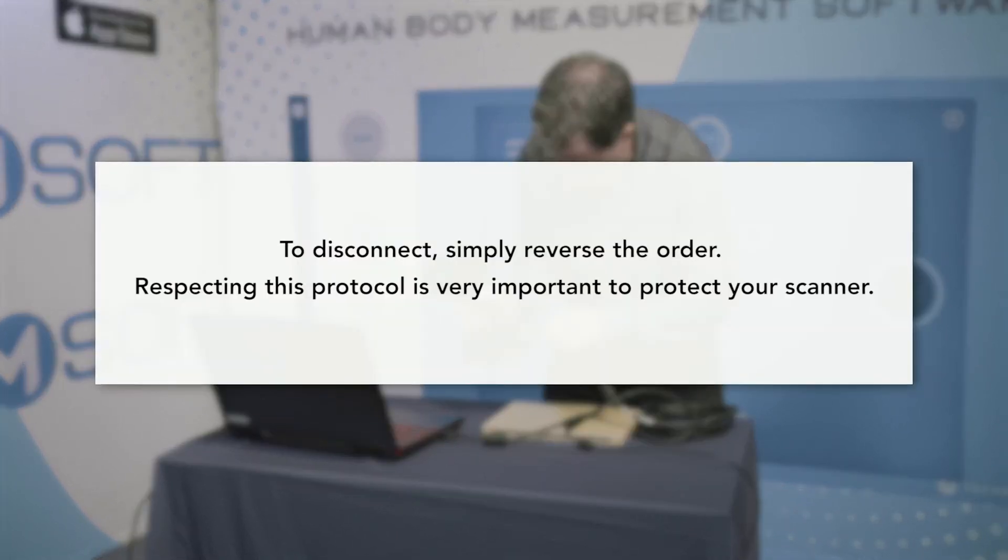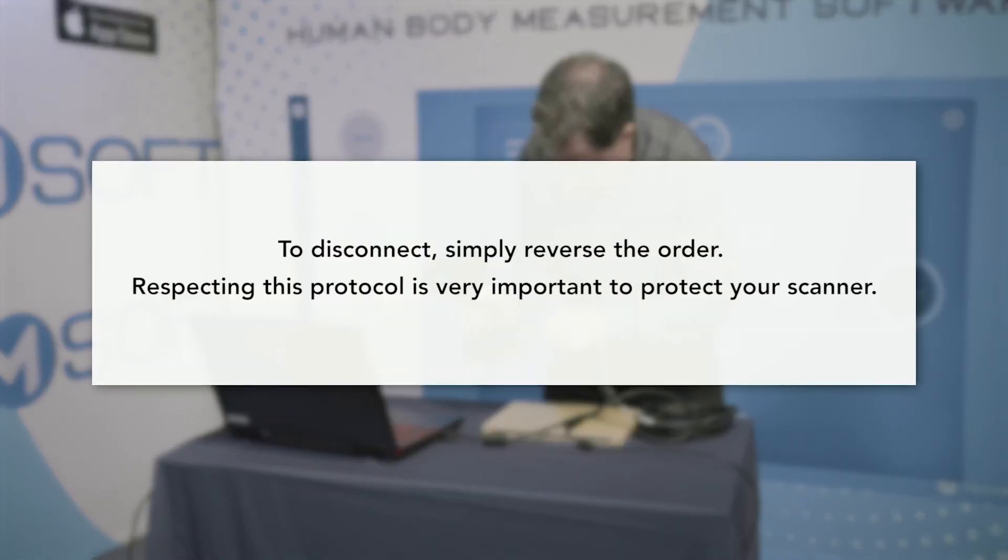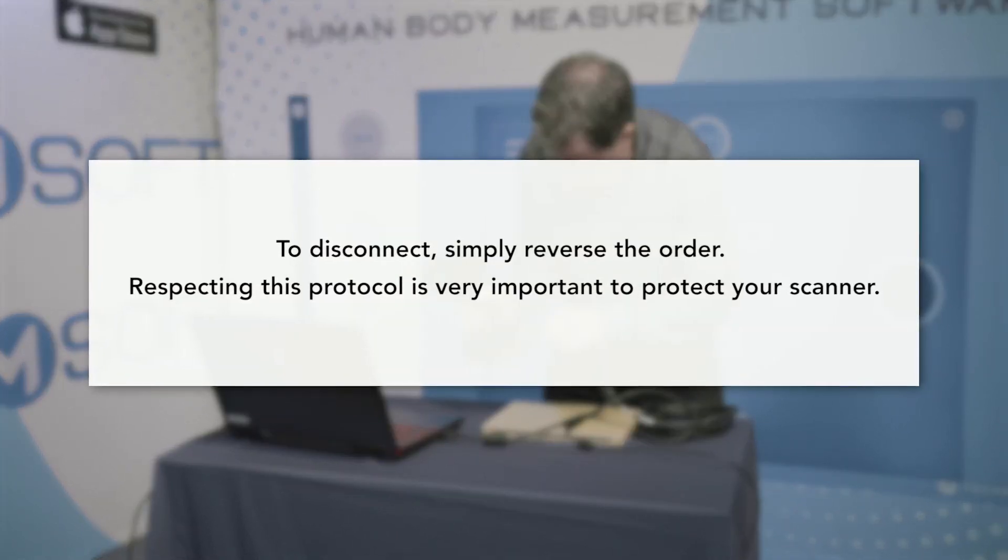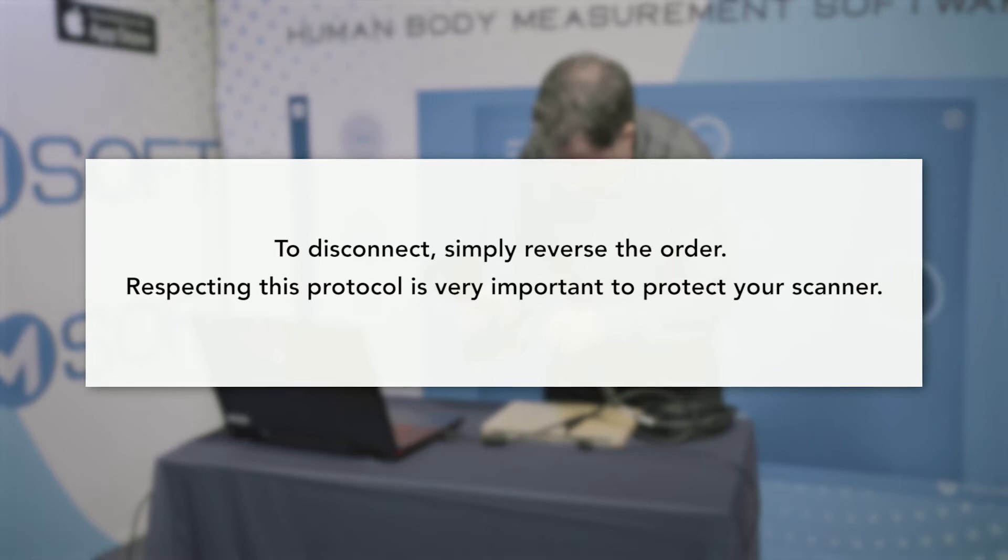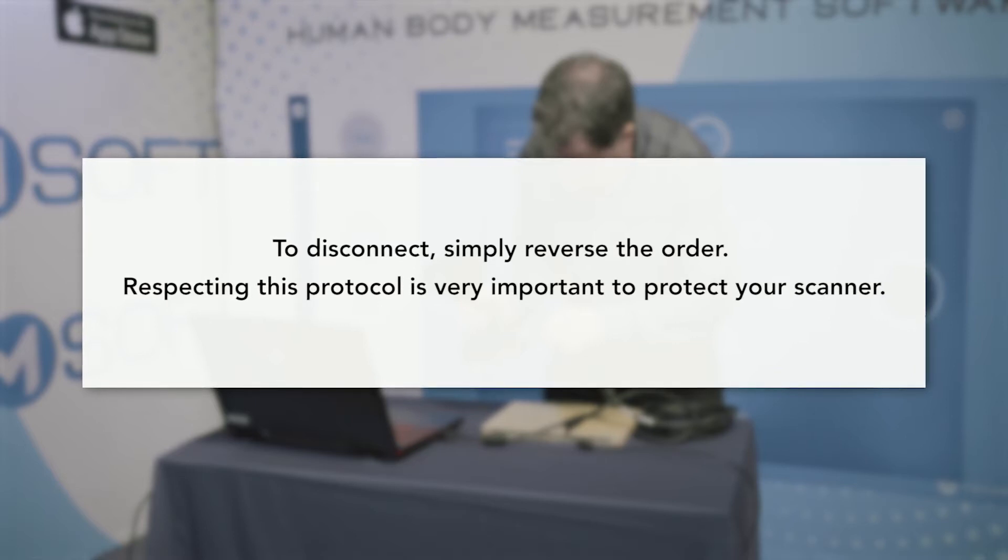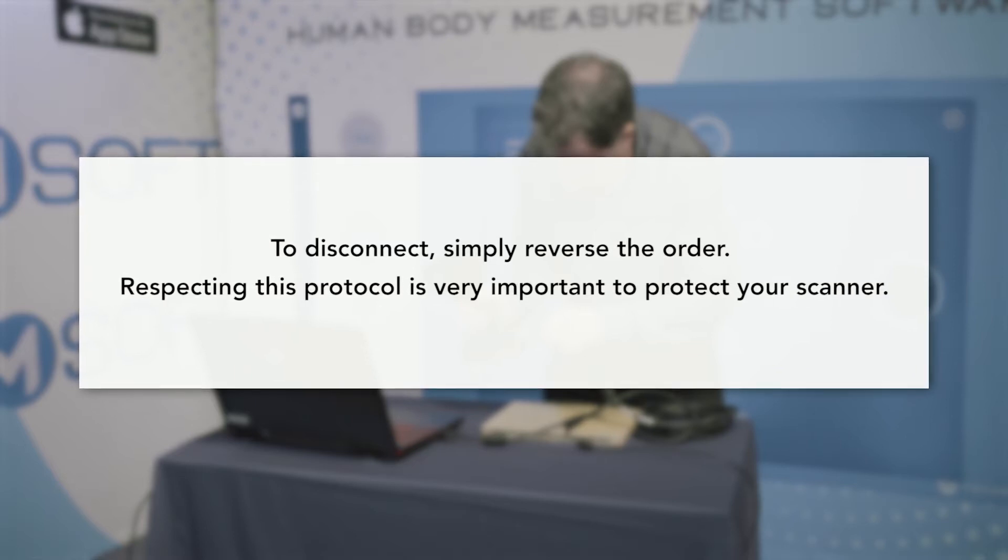To disconnect, simply reverse the order. Respecting this protocol is very important to protect your scanner.